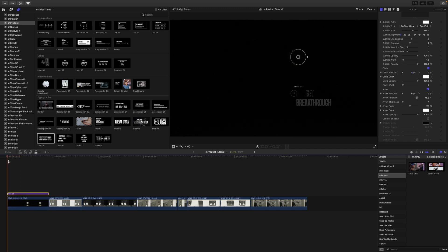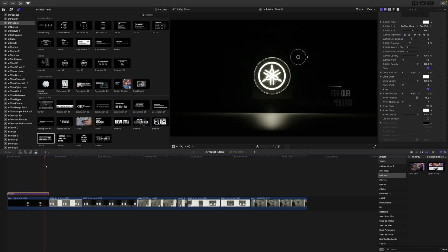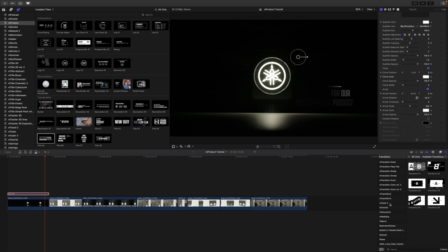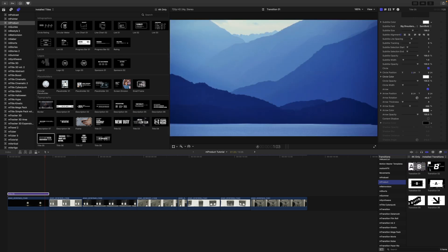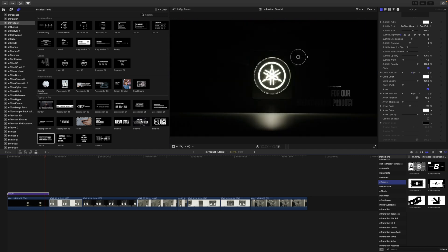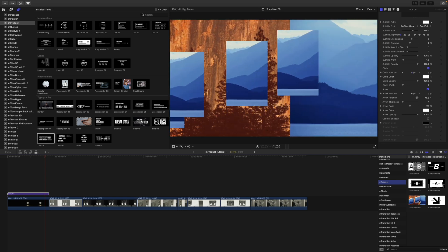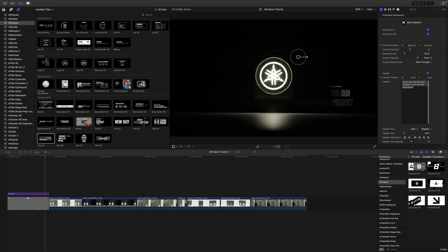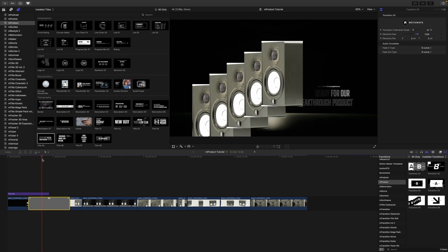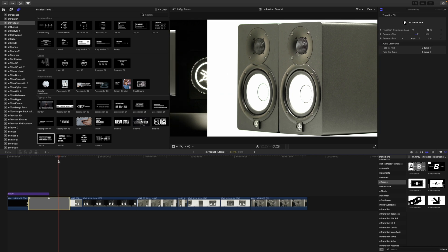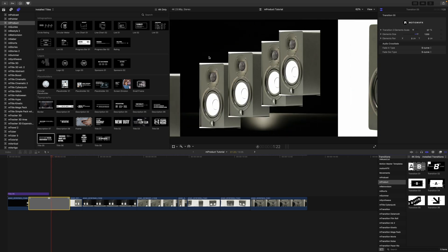Once the title is animating in and out, this is a great opportunity to use a transition. Going back to the M Product transitions, scrubbing over gives a real-time preview. In the intro we used transition number five — it stacks up and moves out of the way. Drag transition five in between two clips and you can see the masked section sliding over.